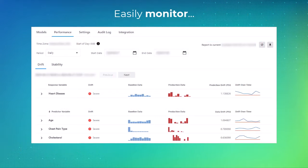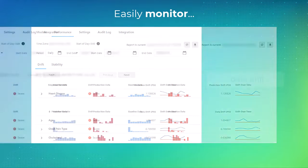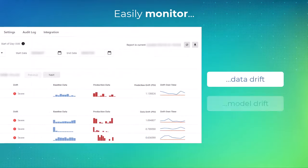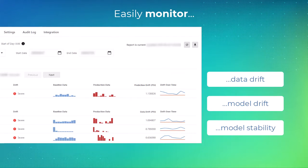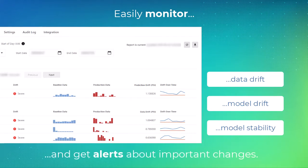After you have baseline and prediction data, as well as the actual results, you can easily monitor the data drift, model drift, and model stability of your active deployments. You can also get alerts about important changes.